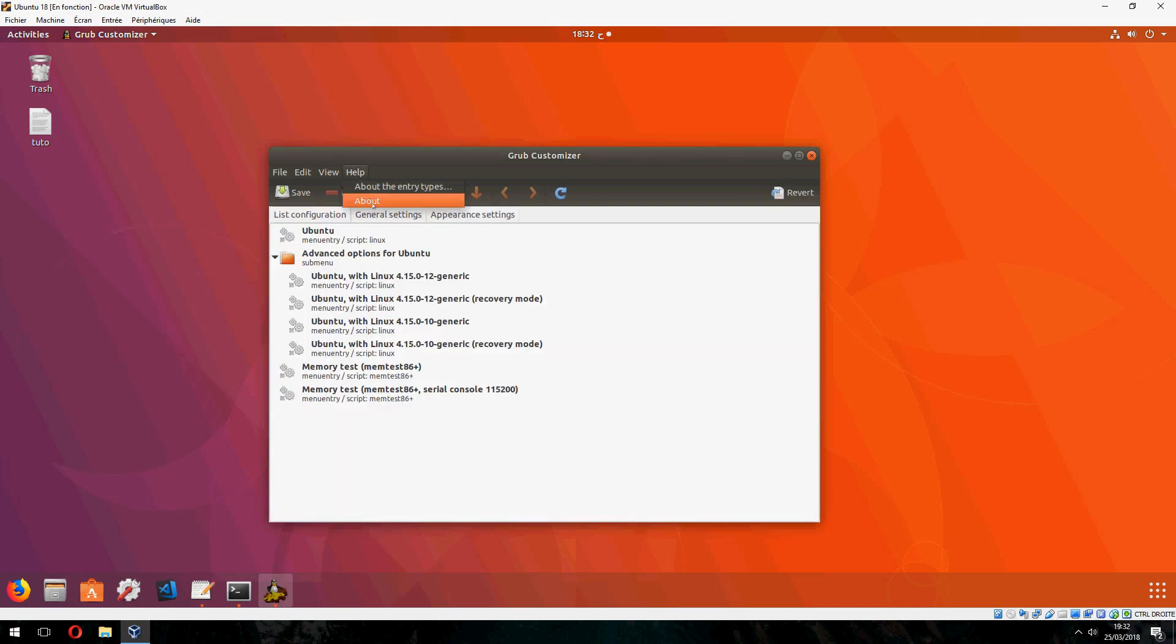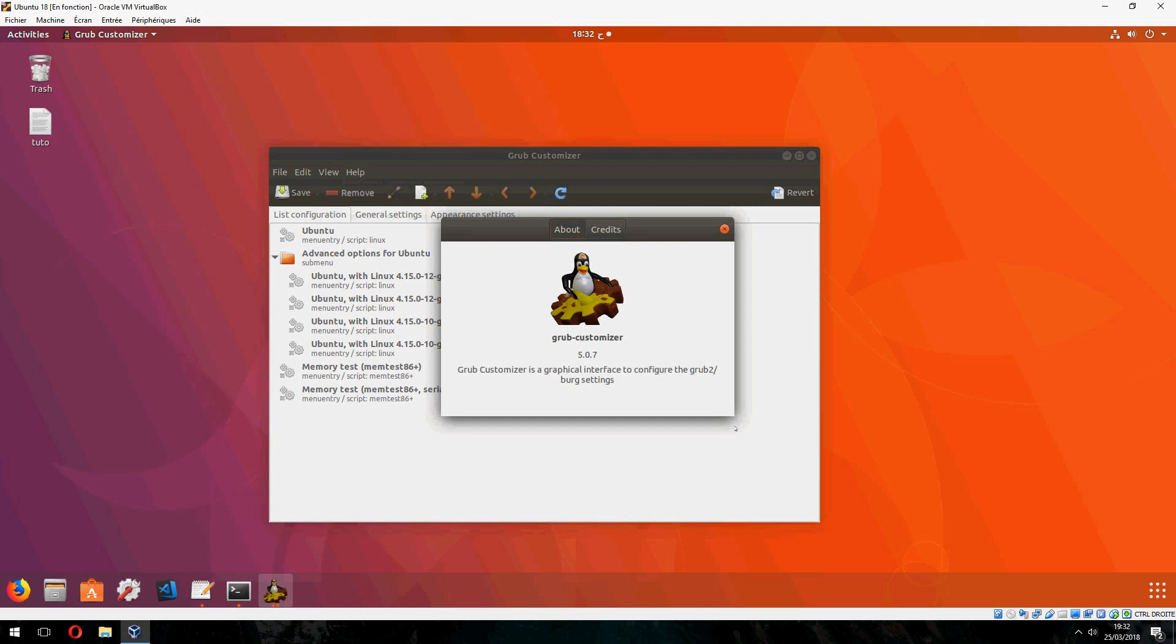So this is how to install grub customizer on Ubuntu 18.04. Thank you for watching and don't forget to subscribe. Goodbye.